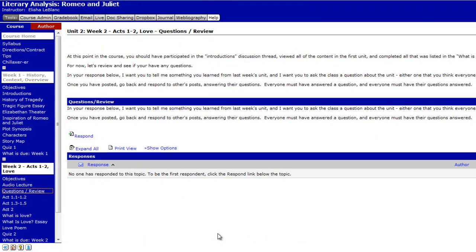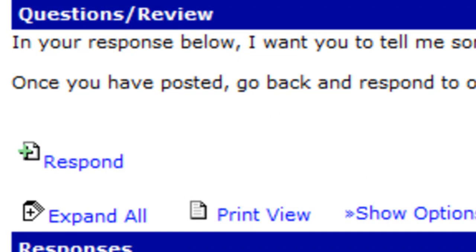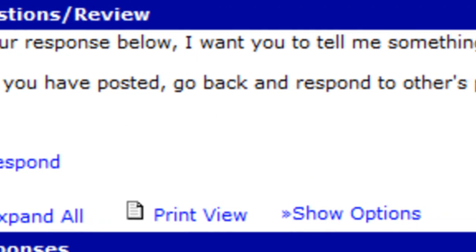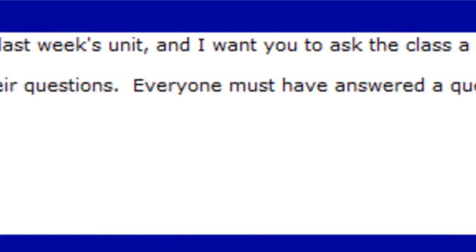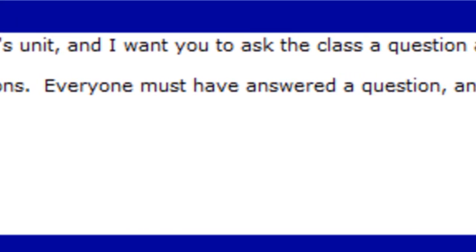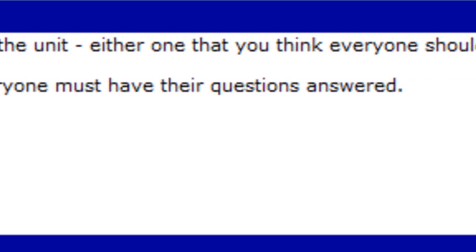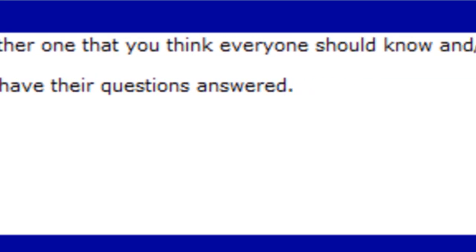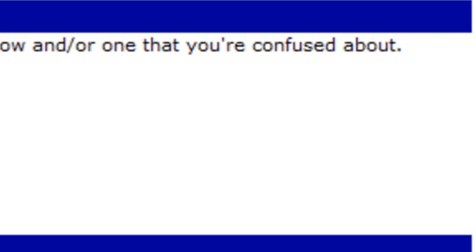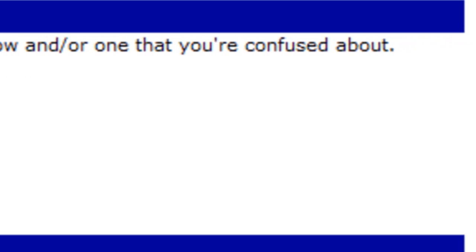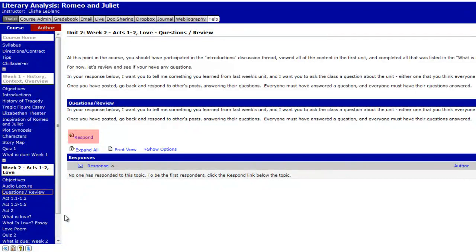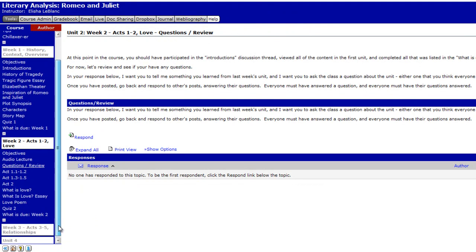Here's your first assignment of Unit 2: respond to a discussion thread. In your response, tell me something you learned from last week's unit, and ask the class a question — either one you think everyone should know or one you're genuinely confused about. Once you post what you learned, you'll also respond to other people's questions in the thread. All questions need to be answered in the discussion thread.